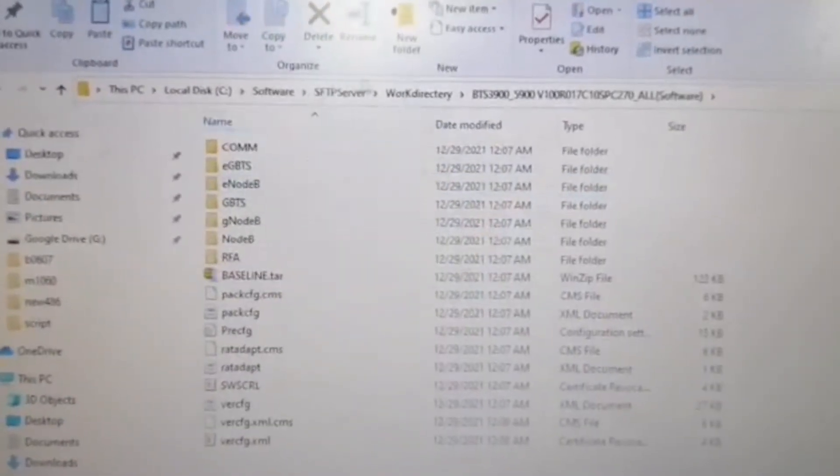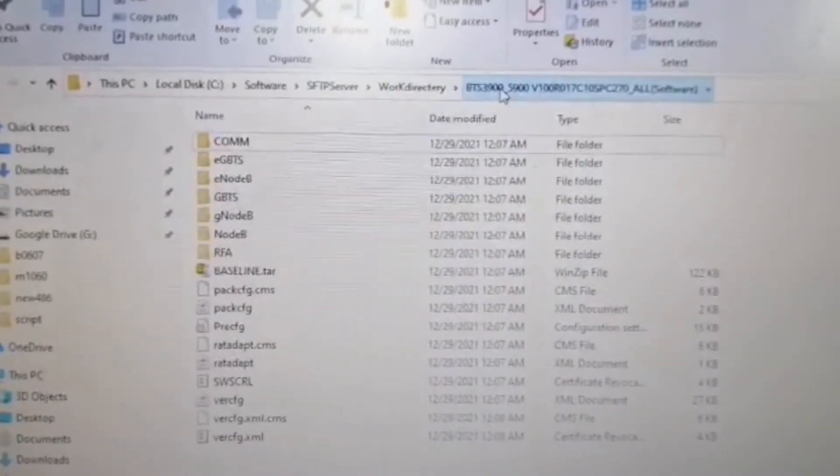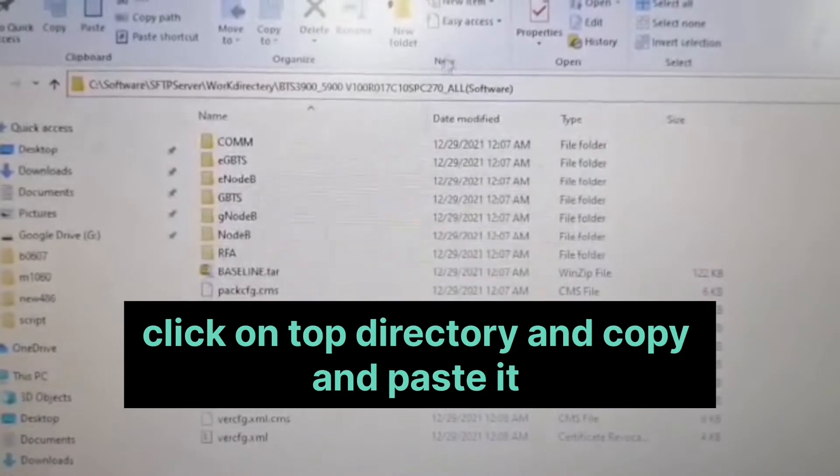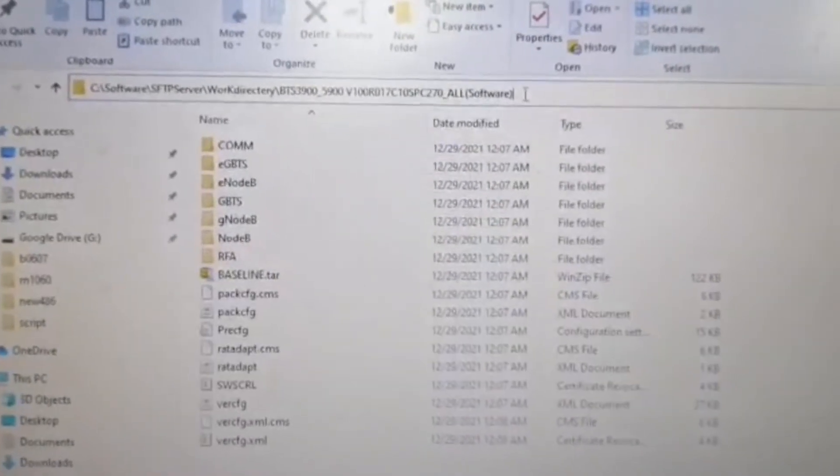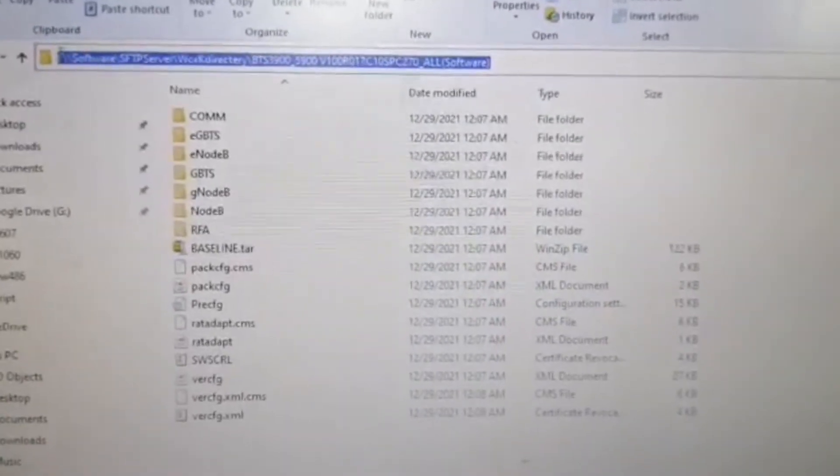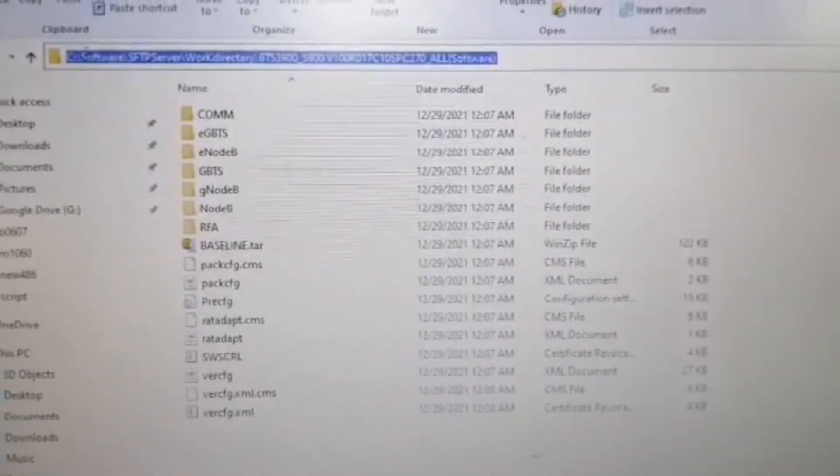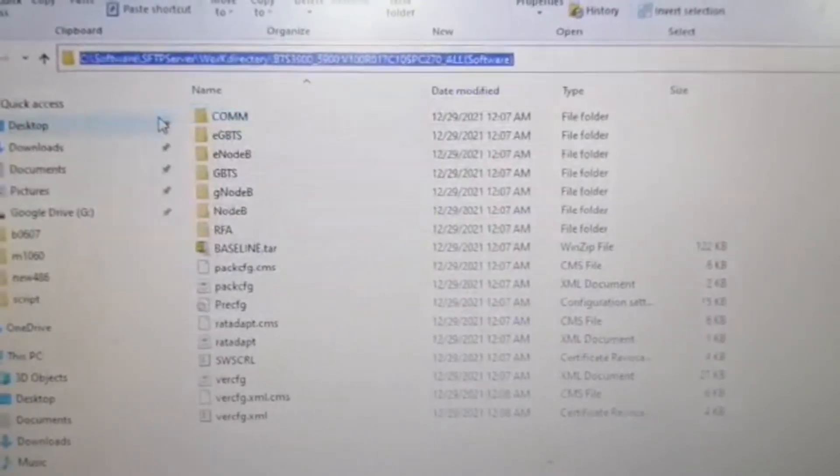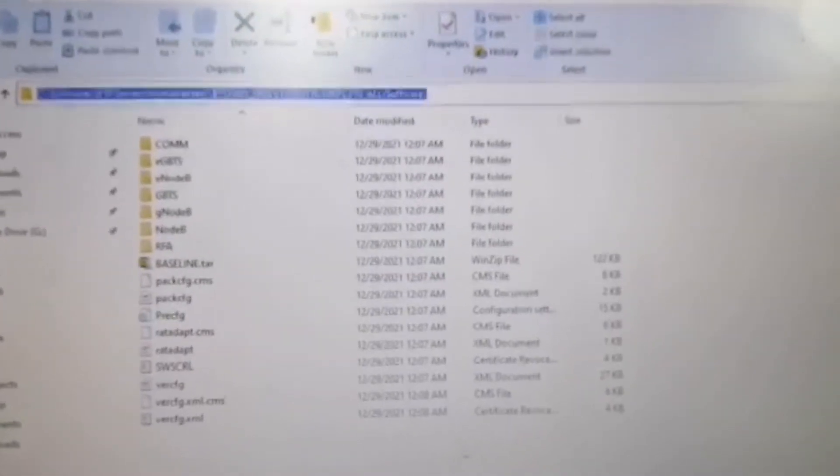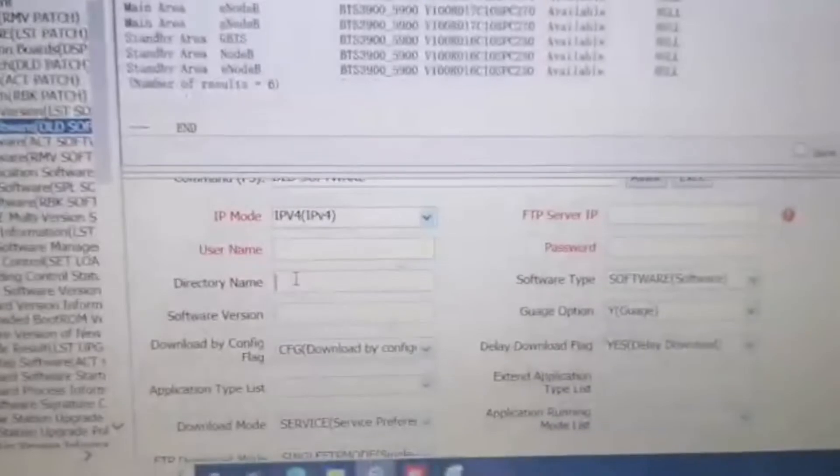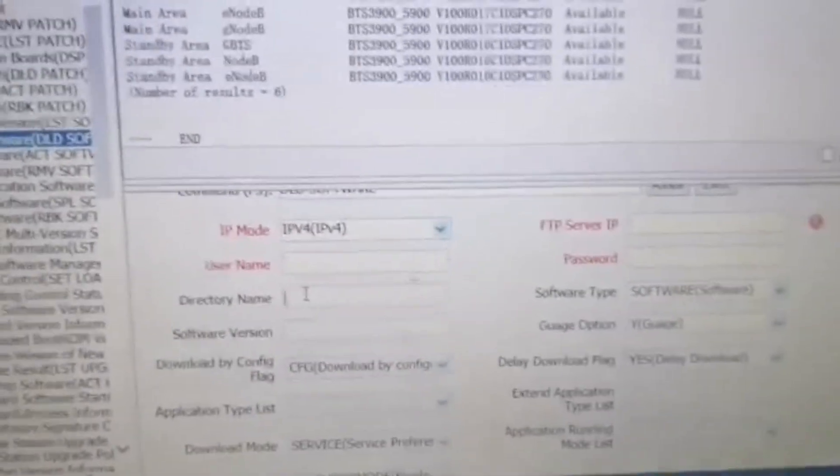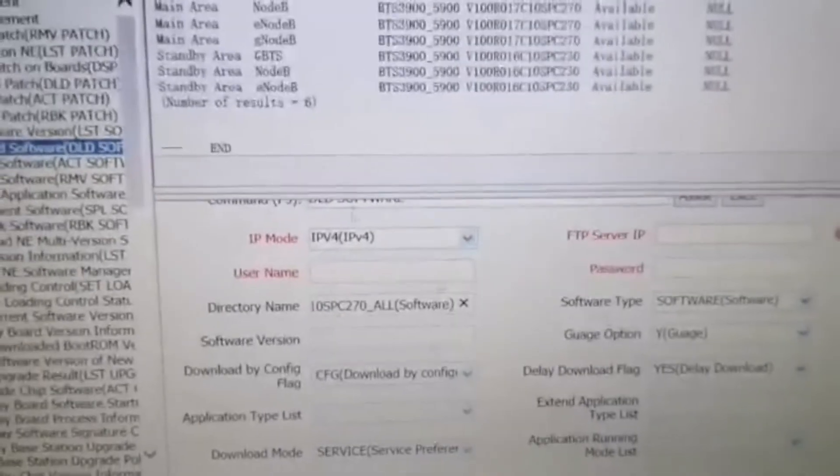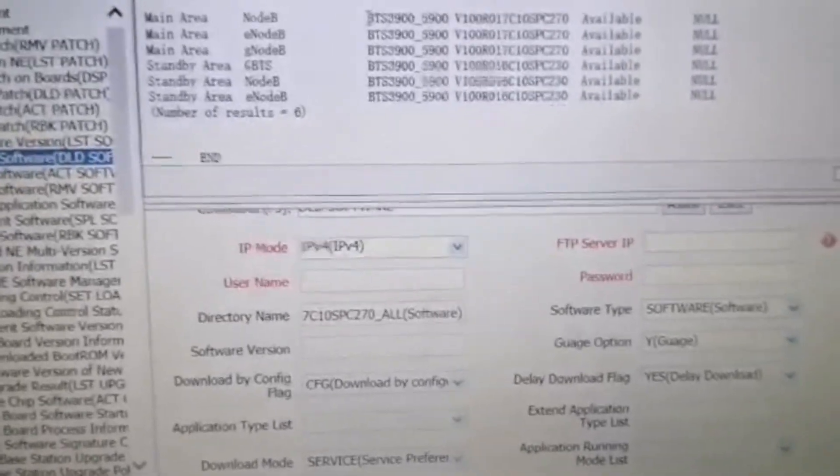Right click on this and copy it. Open up the software, choose the directory name, and paste with Control V. Then choose the software from here.